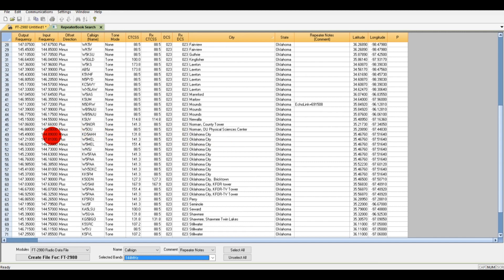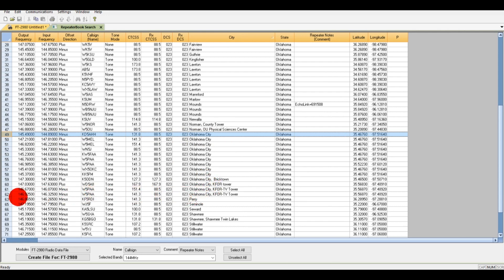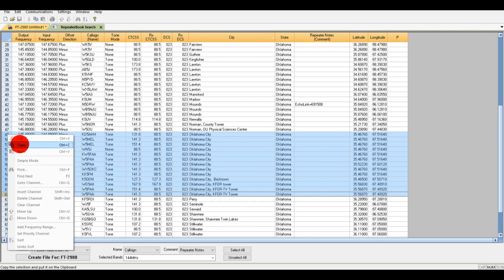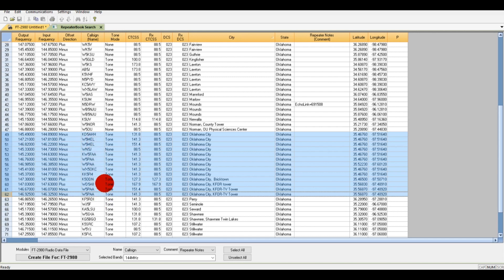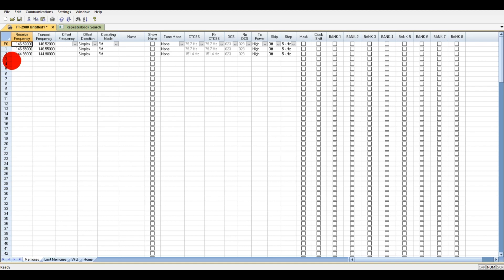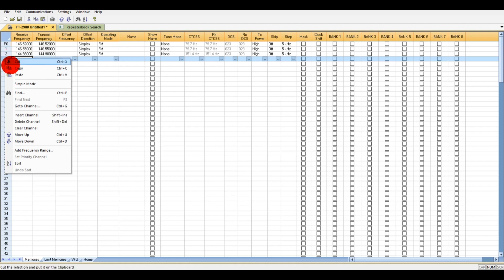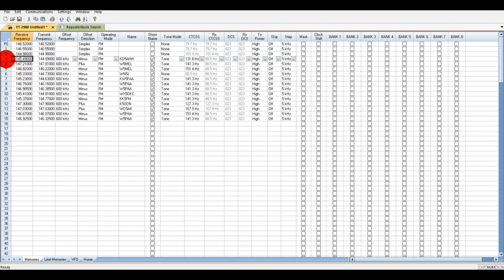Now I want to copy these Oklahoma City entries. I left-click the first one, come down the list, then hold Shift and left-click the last one to select them all. Then right-click and hit Copy — it should copy all the highlighted entries. Go back to the main software window, left-click the destination slot so it's highlighted, then right-click and hit Paste. If you don't have that slot clicked, it won't paste.